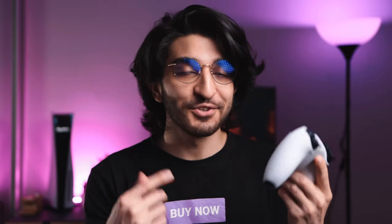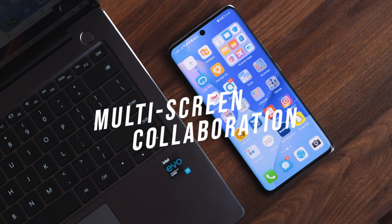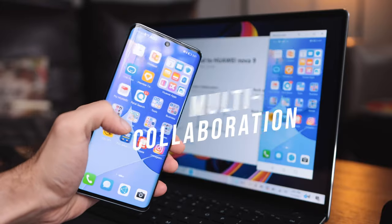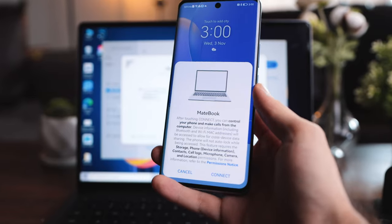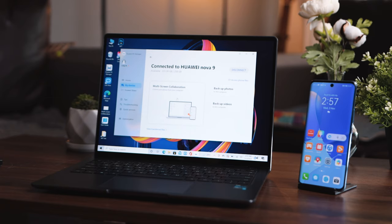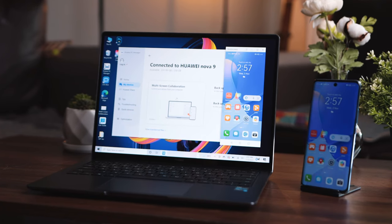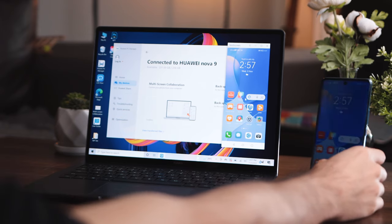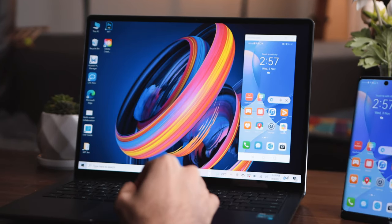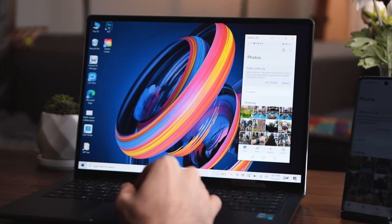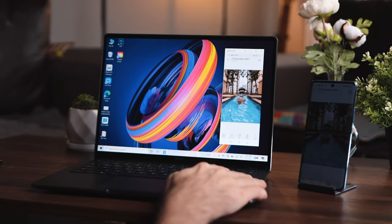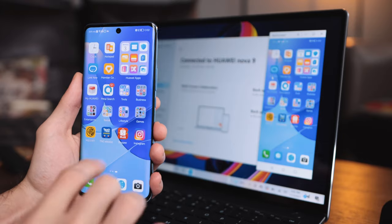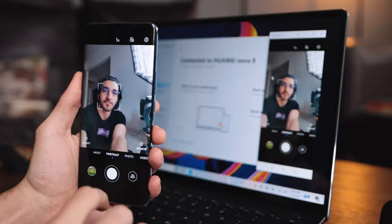That actually takes us to the next point which is the multi-screen collaboration between the Huawei Nova 9 and the MateBook 14S. Using the brilliant feature of multi-screen collaboration with just a few taps you can use two operating systems within one screen. Not only can you get full access to your phone and control it on the laptop but also access the rich app selection and ecosystem through your laptop. It's literally like you've taken your smartphone and put it inside your laptop screen giving you full control over your phone.